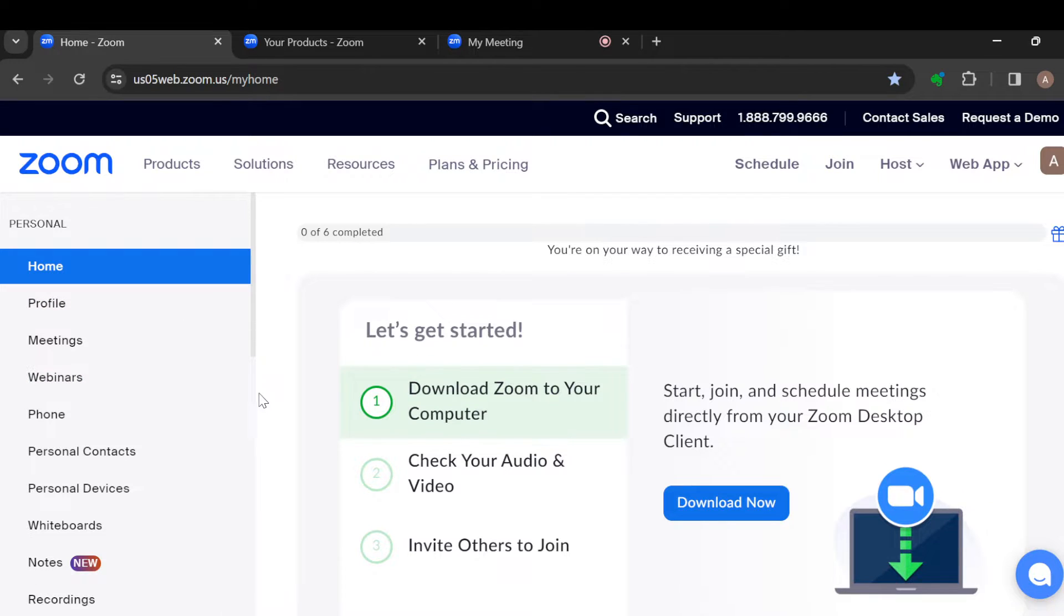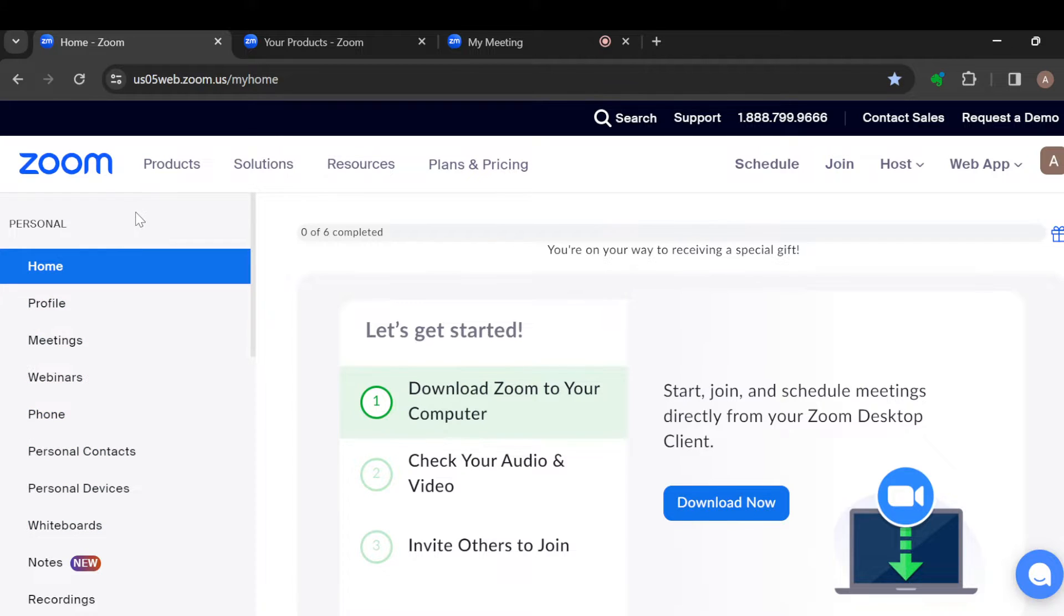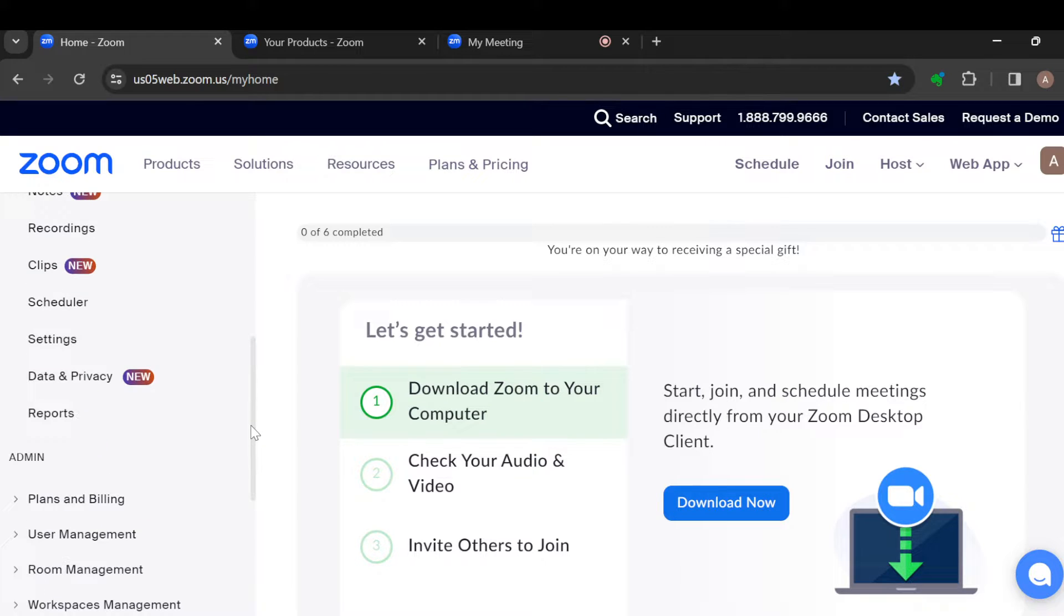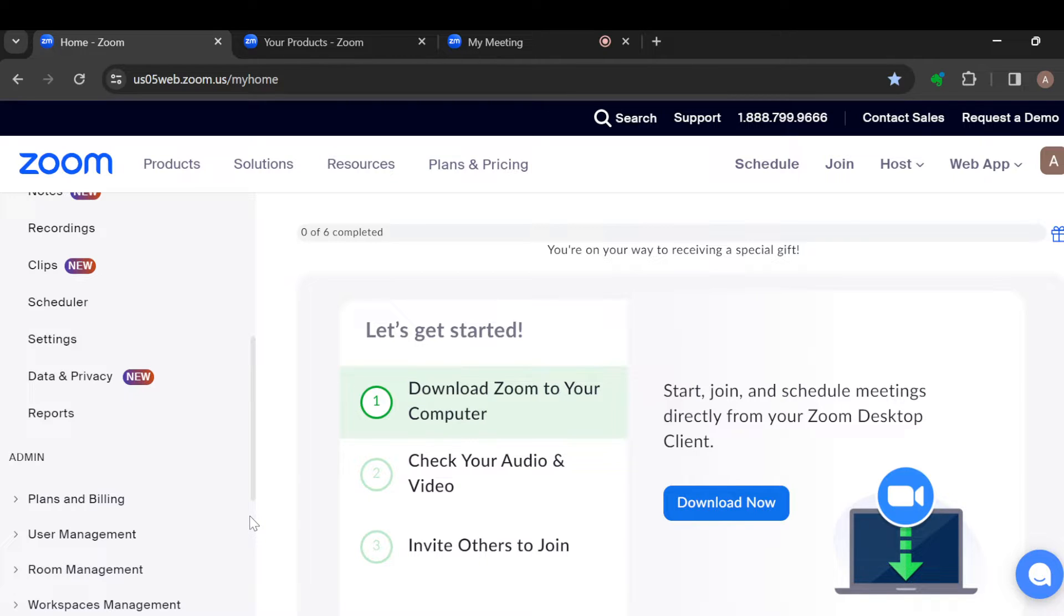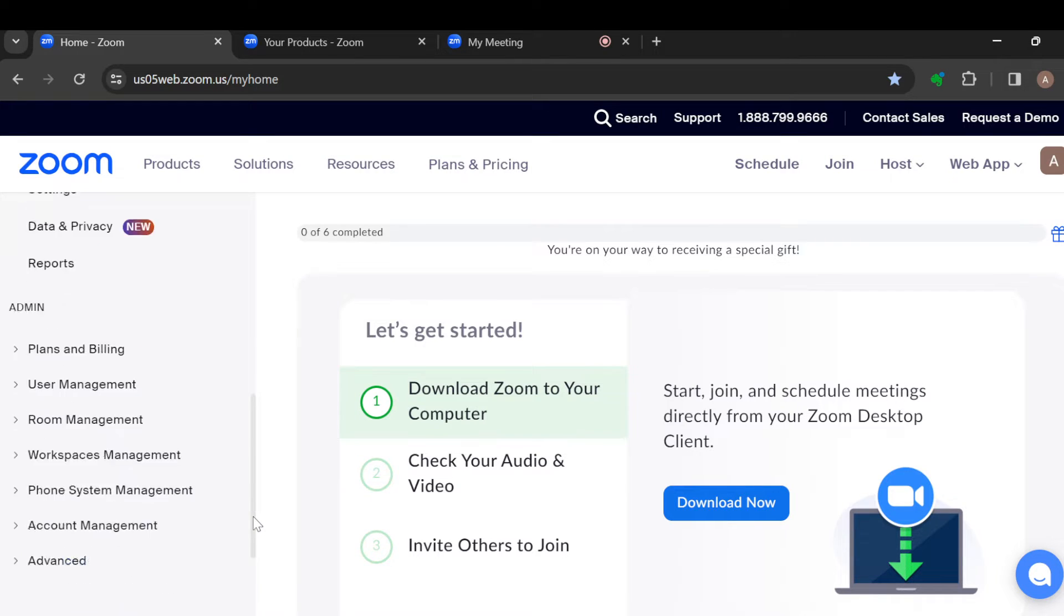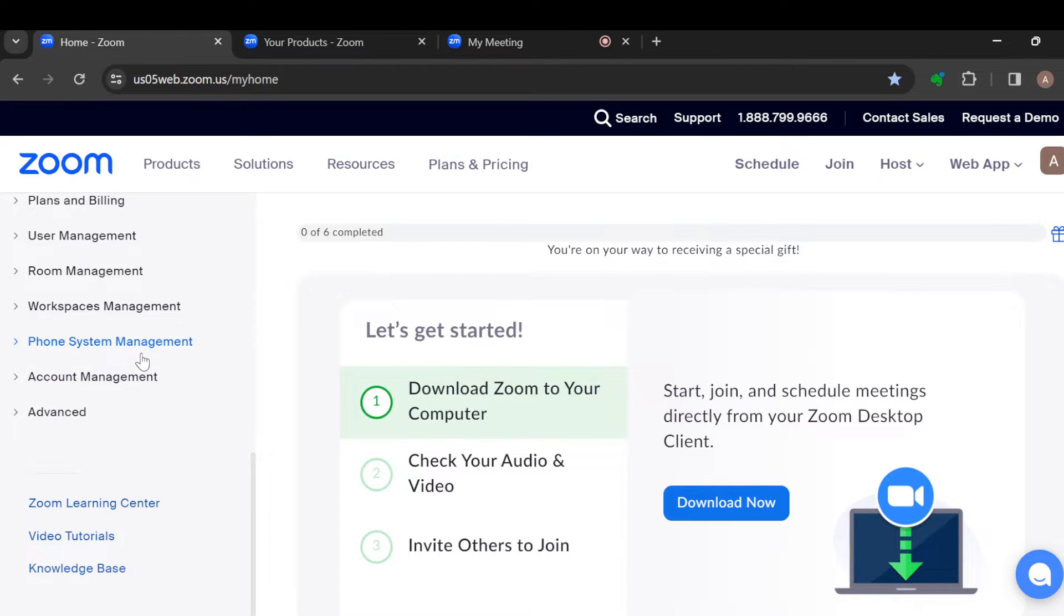The first step after logging in is to move to the left side of the screen where you can see a menu. In this menu, you can see options like Home, Profile, Meeting, Webinars, Phone, Personal Contacts. Just scroll down until you can see Accounts Management. Once you see Accounts Management, click on it.